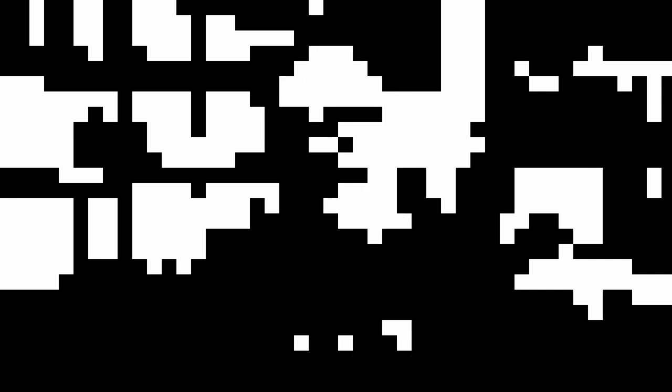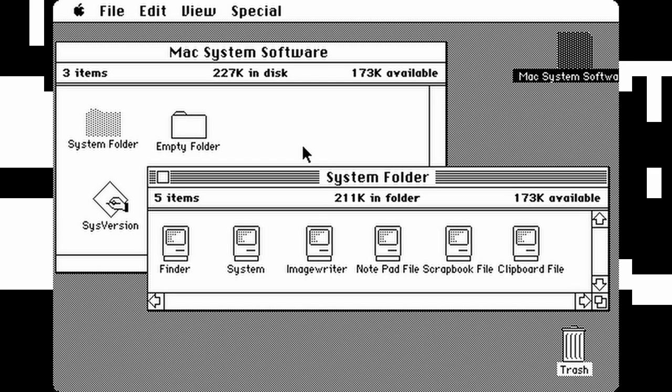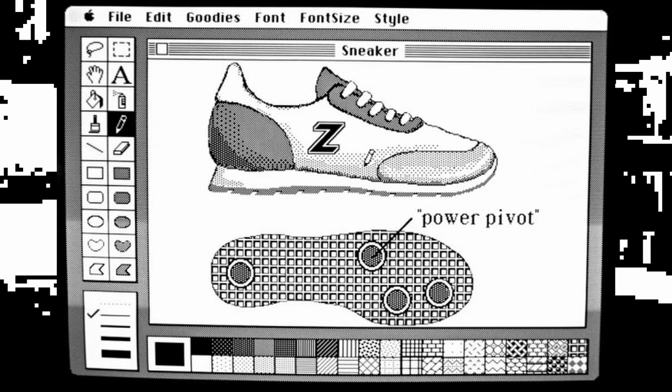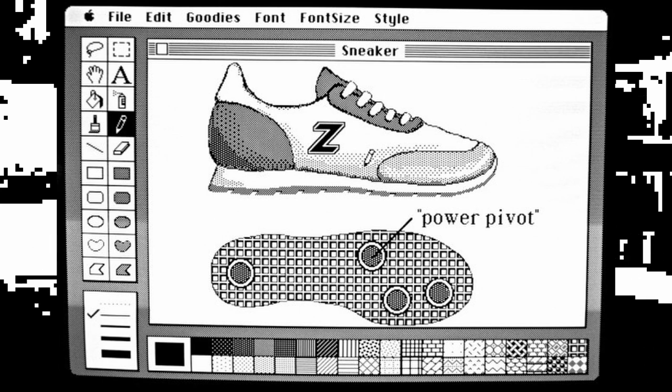Pong used solid black and solid white because that's all we had — before that, we just had text. Pong was somewhat fun to play when you were used to checkers and chess. Then we progressed, and in 1984 the Mac came out — that's when I got my first Mac. We still only had solid black and solid white, but we had more memory, and therefore more pixels, making them smaller. Back then we had a program called MacPaint, which was the precursor to Photoshop.